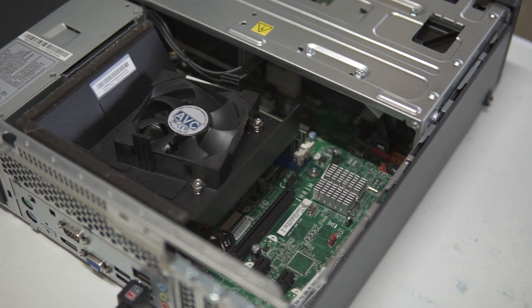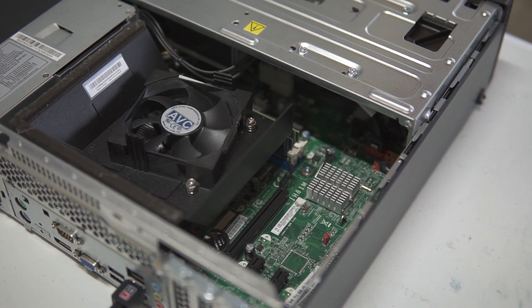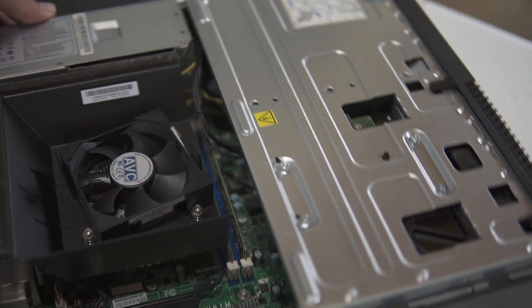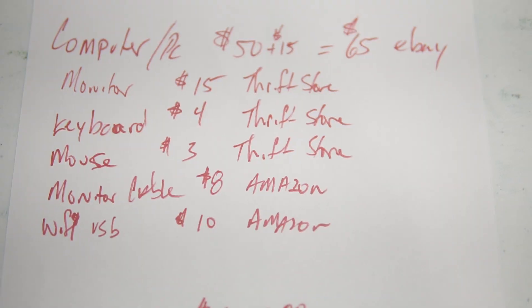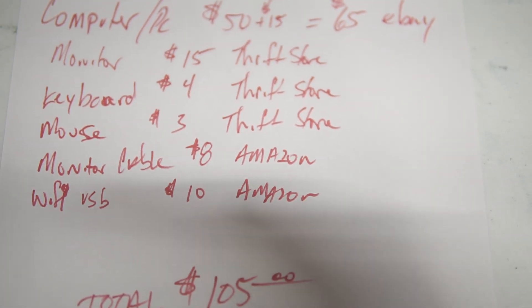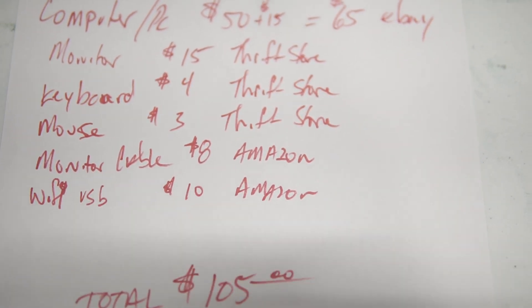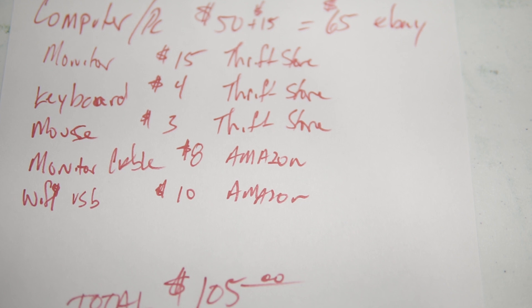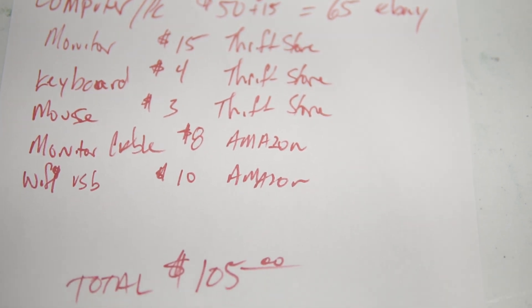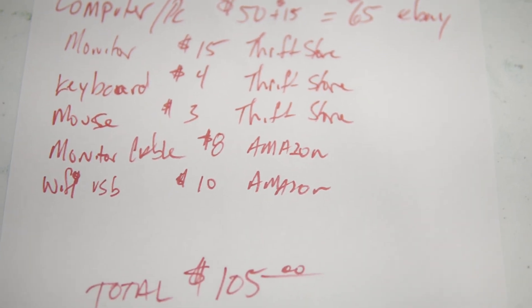Machine plus shipping was $65. We picked up a monitor at a thrift store for $15, a keyboard for $4, a mouse for $3 at the thrift store. Actually, I think the mouse was $2, but we'll call it $3.